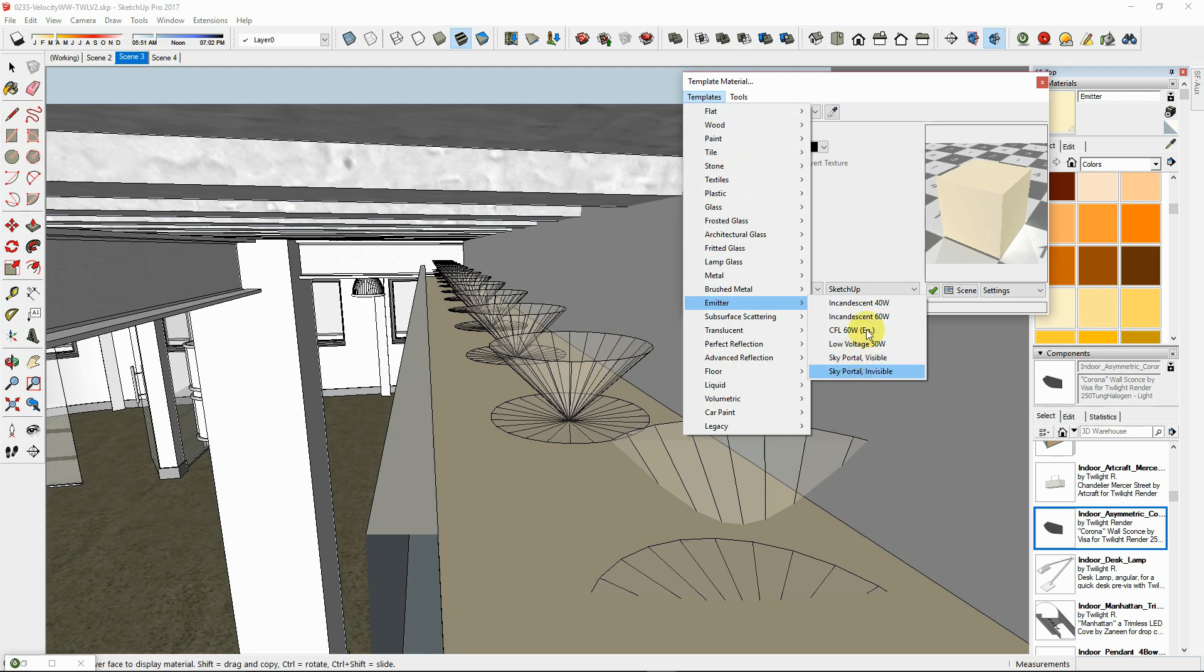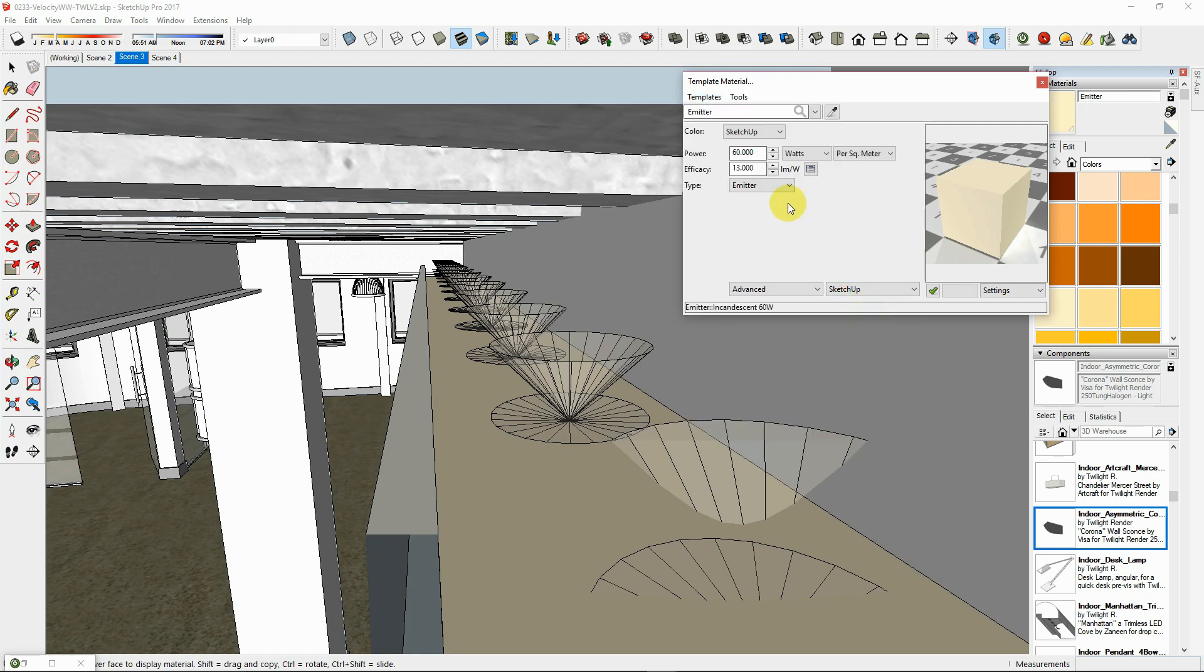Then choose Templates, Emitter, Incandescent 60 Watts. Then you can set the lumen output for all faces painted with that material combined.